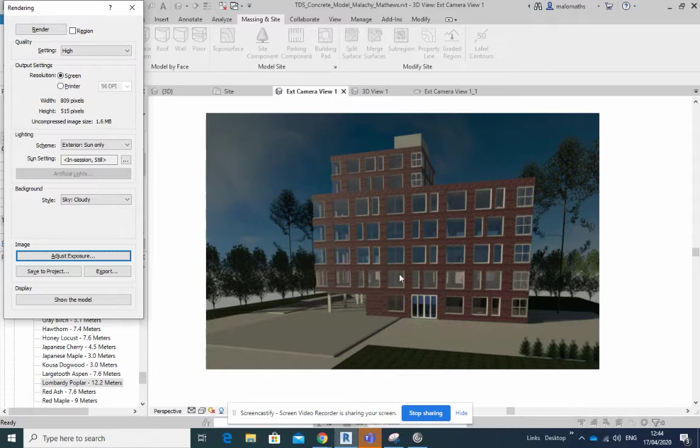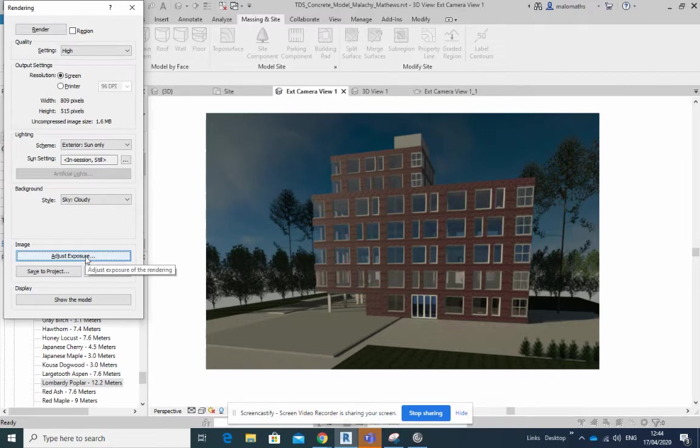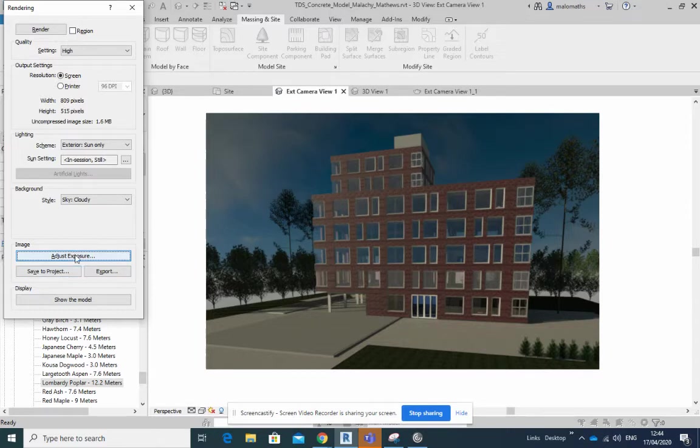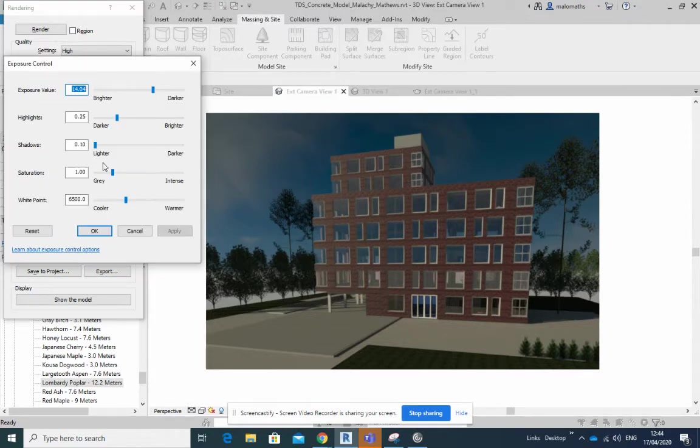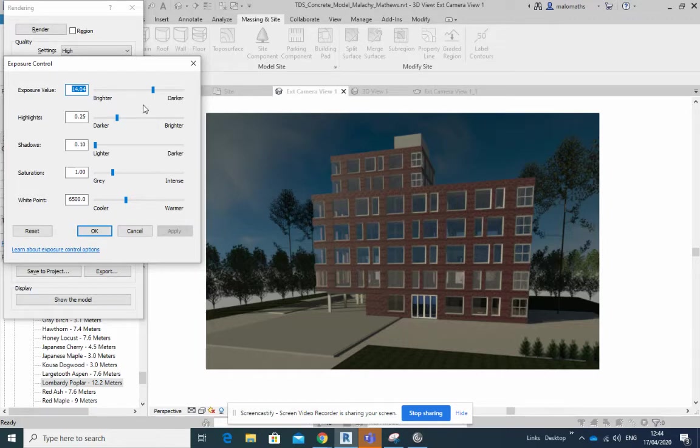Before I lose access to this rendering here, I want to show you adjust exposure. You will get access to this before you can save to the project. Let's see what it does here. We've got the value exposure value, brighter, darker, highlight, shadow, saturation and white point.